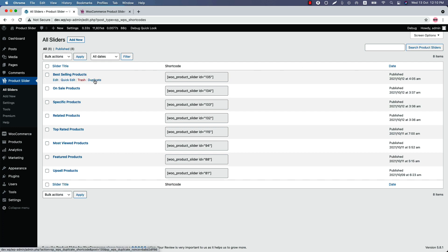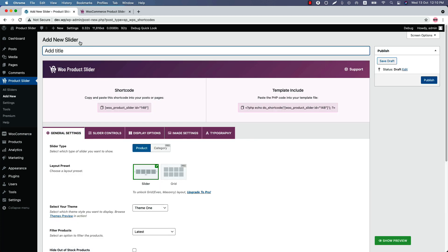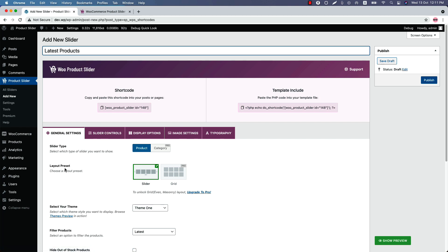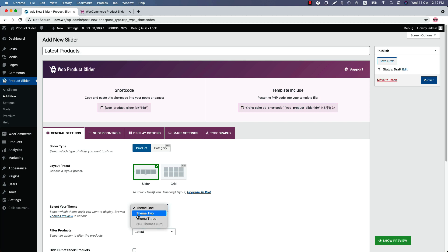Now let's move on to the all-important Add New Slider. When you click on it, it will take you to this page. Here you will get all the features required to create your product slider. First, type a title for your product slider. Below that you will find several tabs. Initially you will be in the general settings. Here, slider type is selected as product and layout preset is selected as slider. Select a theme from three different theme styles to display your products.